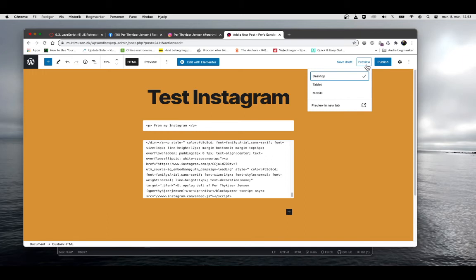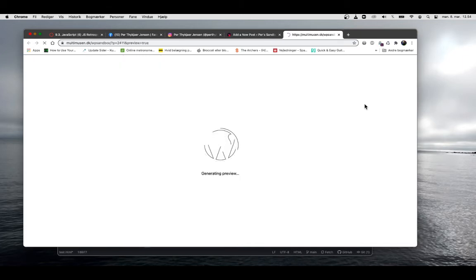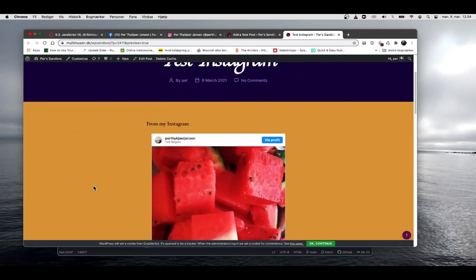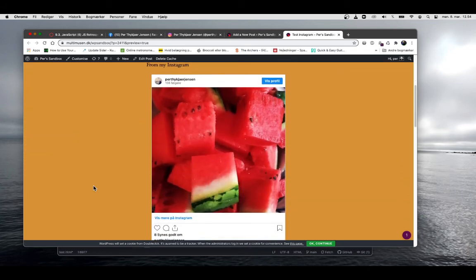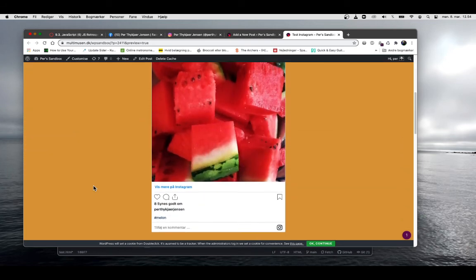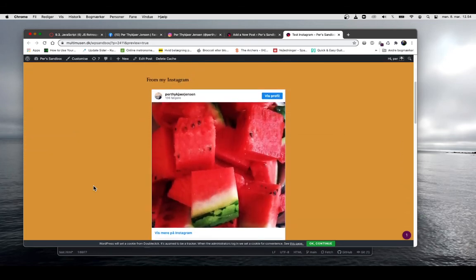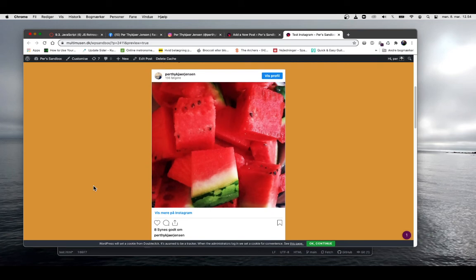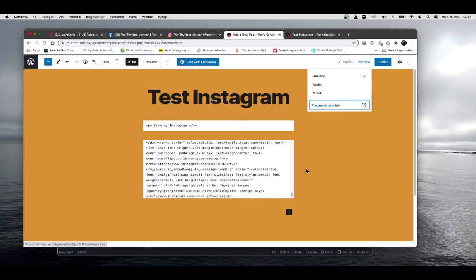Now we can click on preview and then we'll preview it in a new tab. And here you see this is my social media post and it comes directly from the API of the social media. So in this way you can add an Instagram post to your web page in order to show how you worked with your stuff.